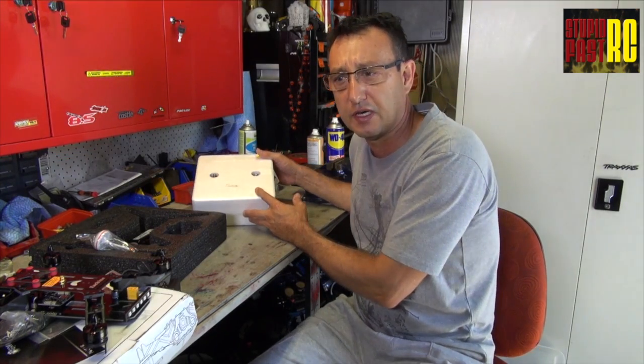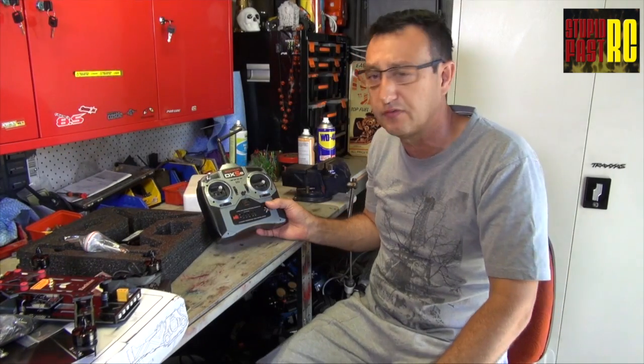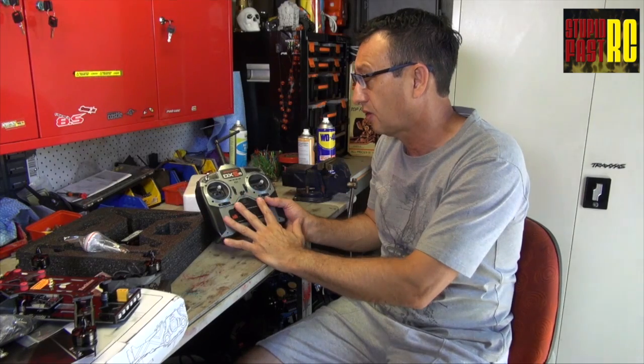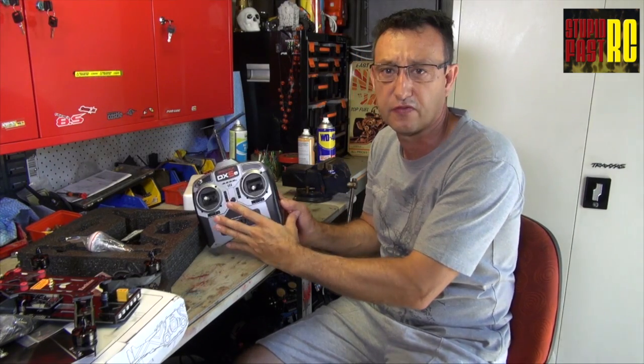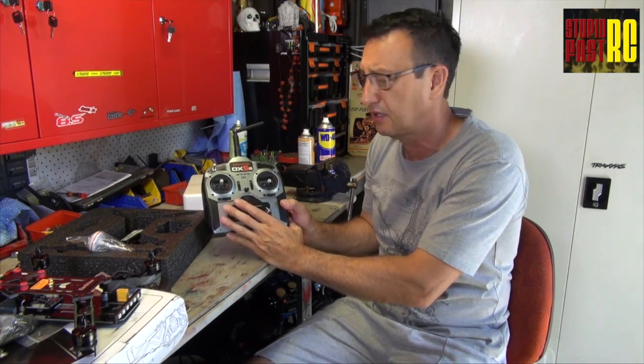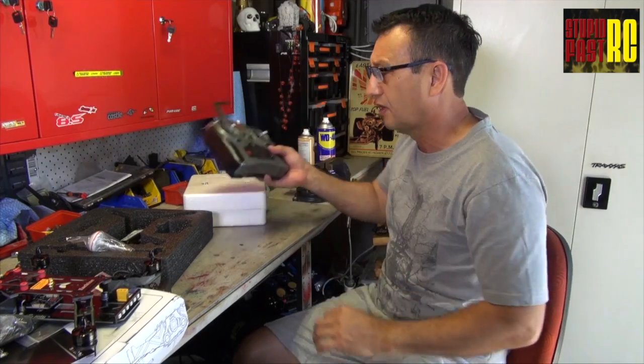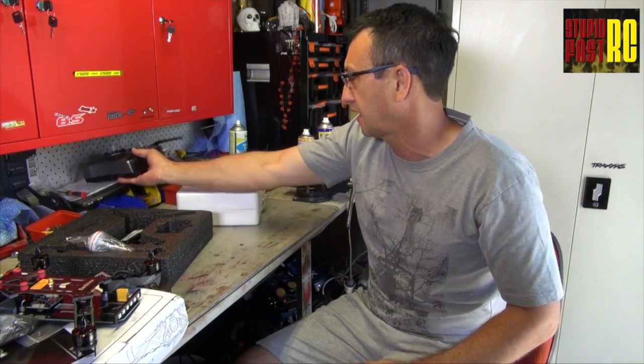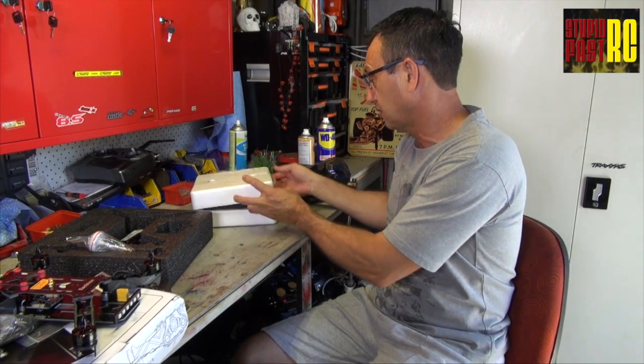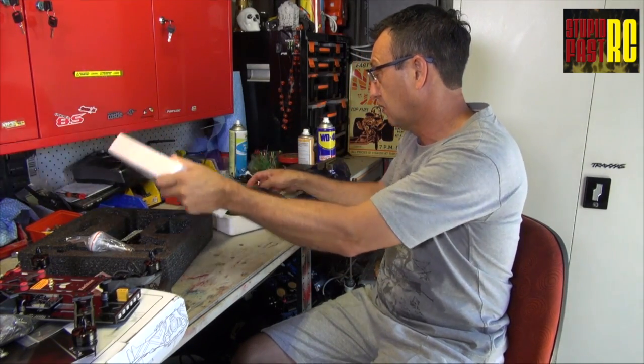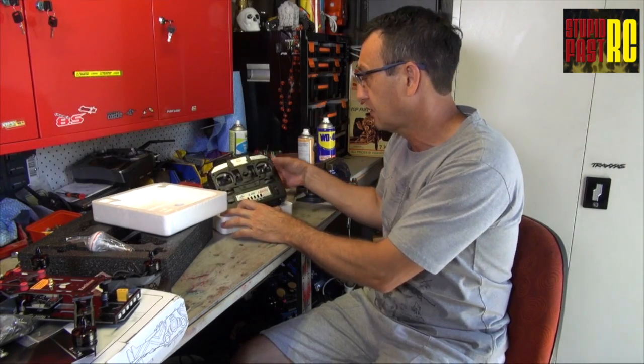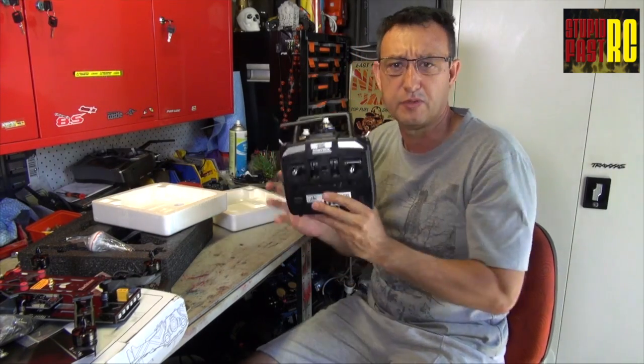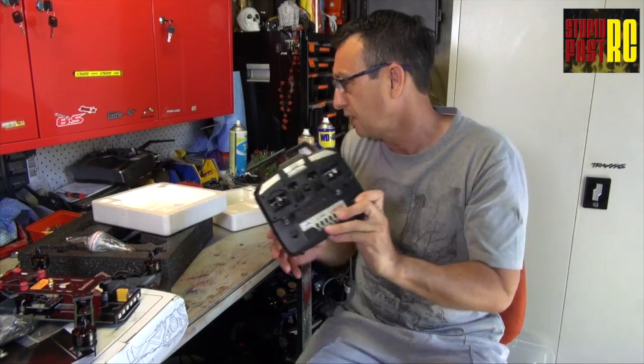There's a couple of different controllers you can get. In an ideal world, you'd have your own controller, probably something like a Spectrum. This is a 5e, but you probably need a 6i. What I've done for this occasion is I've just bought a cheapy, because really, all I want to do is get this up and running.